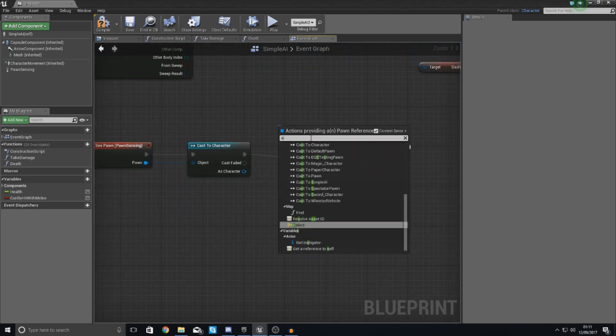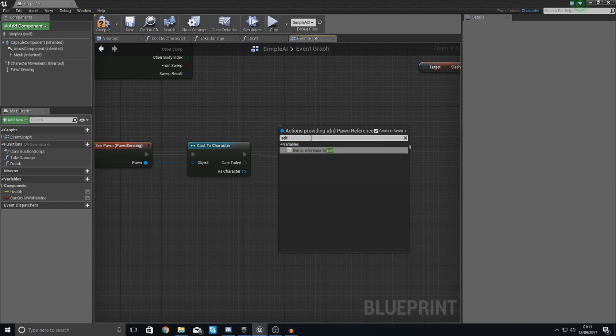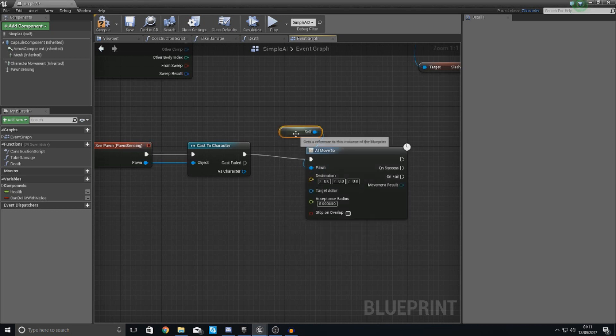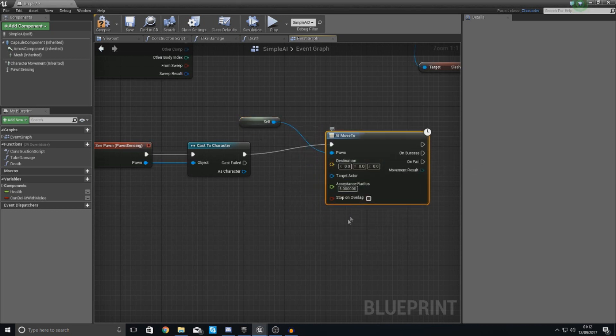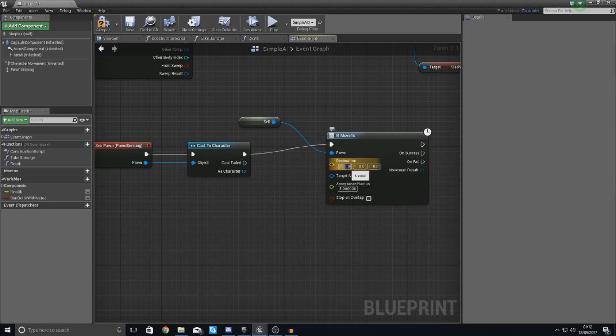The pawn is going to be itself because we're within an AI blueprint already. And then destination, you can set this with a manual destination with the X, Y, and Z just using a vector input.